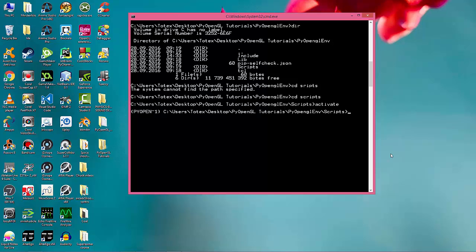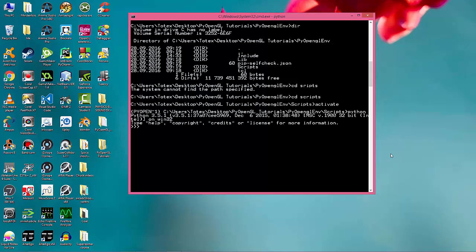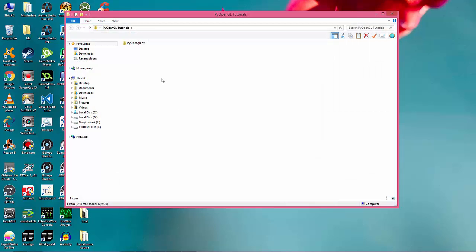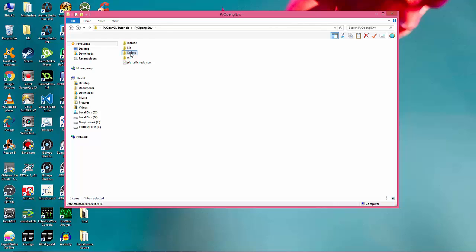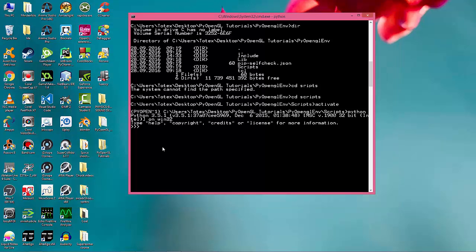Let's see that everything works fine. I'm going to run the Python interpreter. So now I am running not the global installation of Python, but the locally installed version — the Python exe which is installed in that virtual environment.